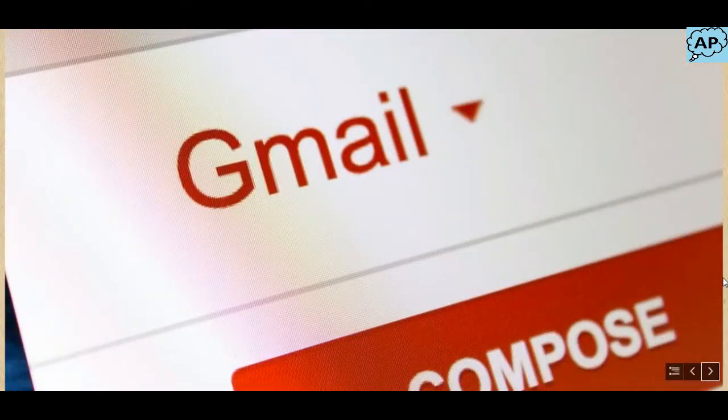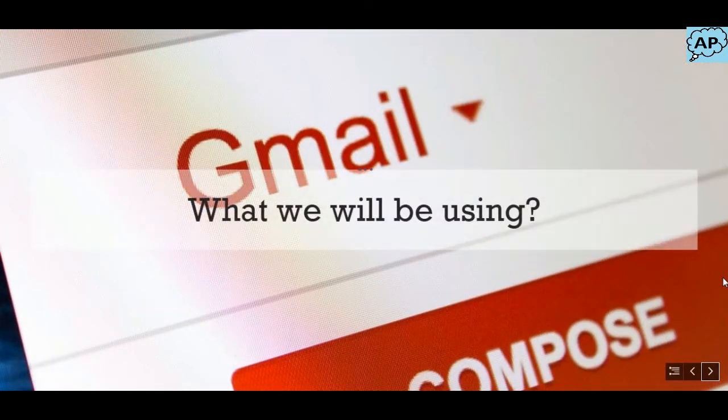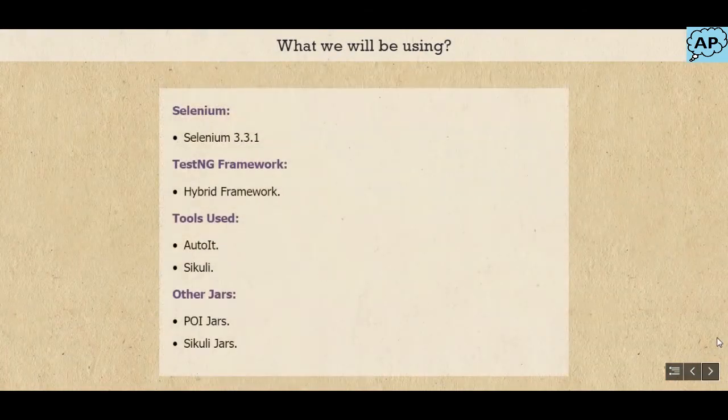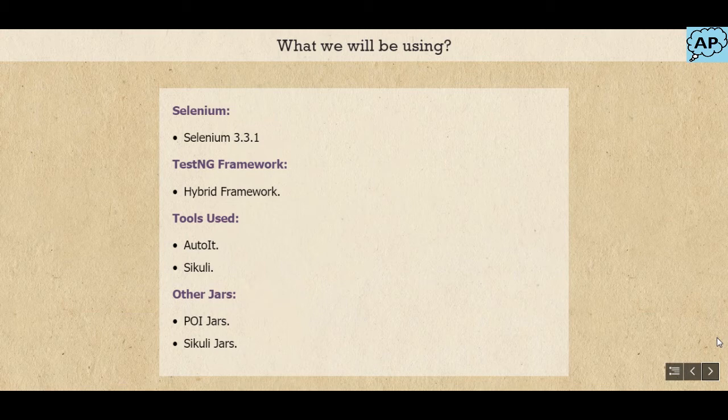What will we be using? We will use Selenium version 3.3.1 and Hybrid Framework. We will also be using AutoIT and Ciculi.